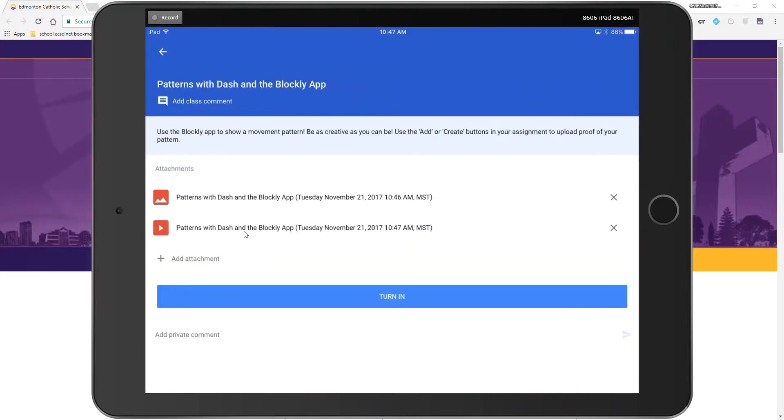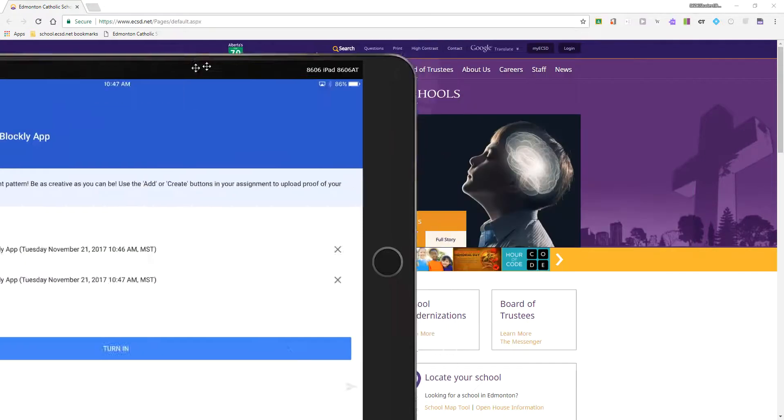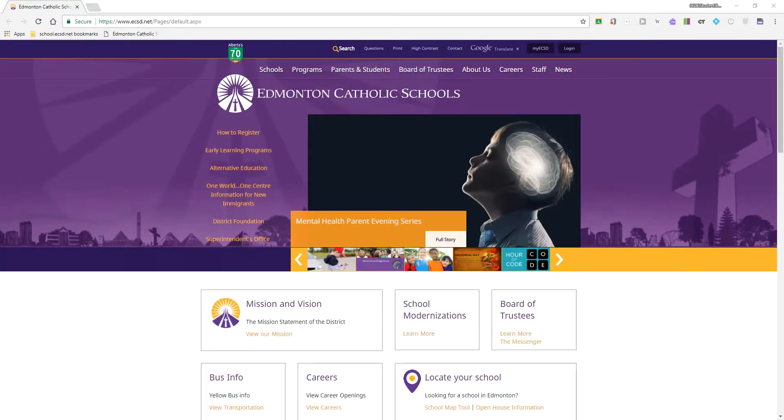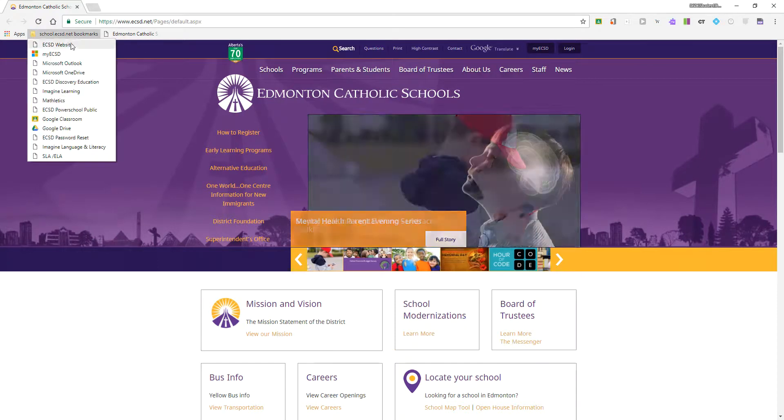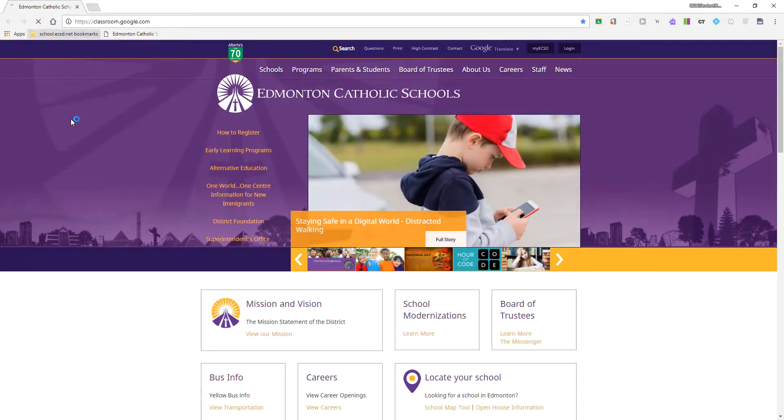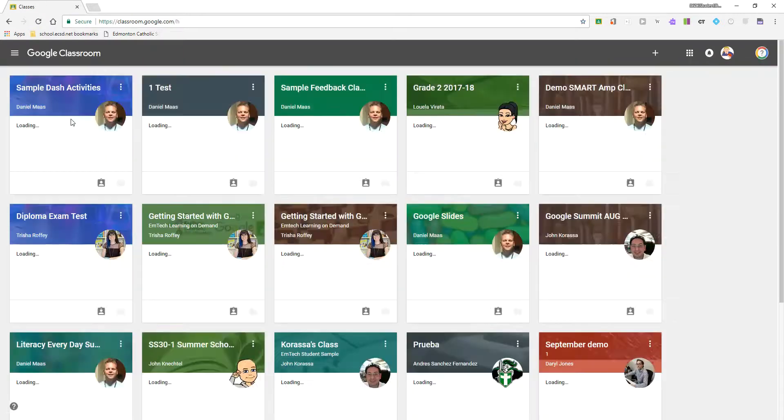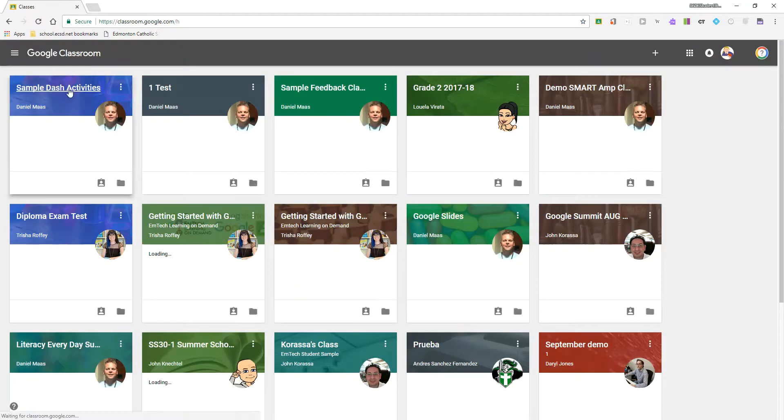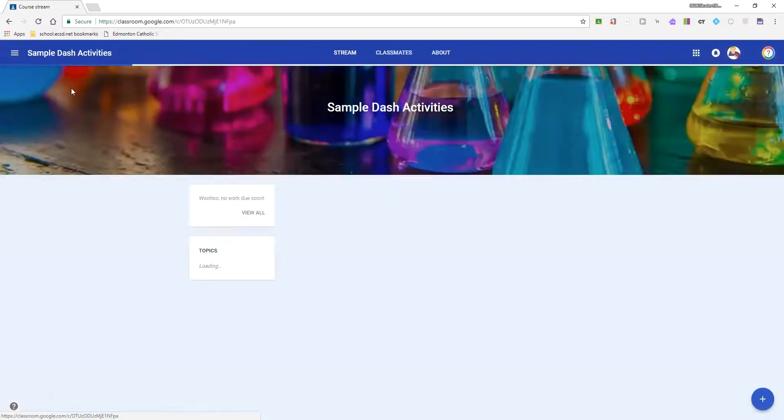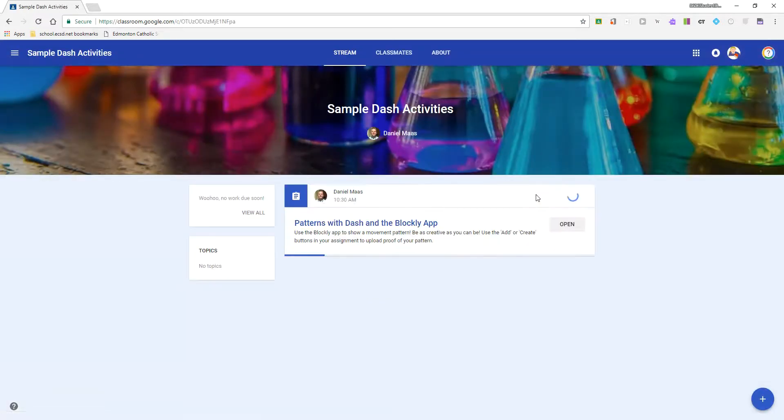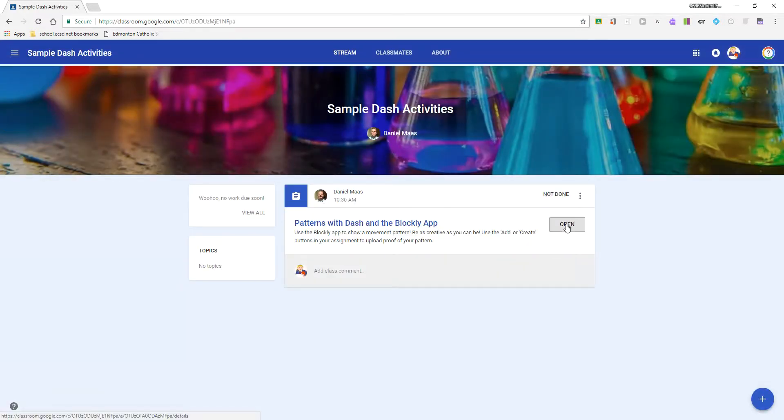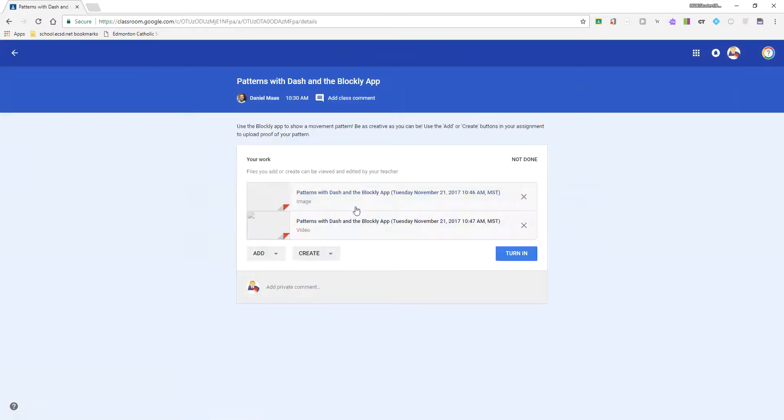At that point I can either turn it in, or even if I don't want to turn it in yet, as a student I can also go to the Google Classroom website. If I have a Chromebook, I can open my Google Classroom activity and because I've uploaded it, even though I haven't submitted it yet, it will have my work in there.